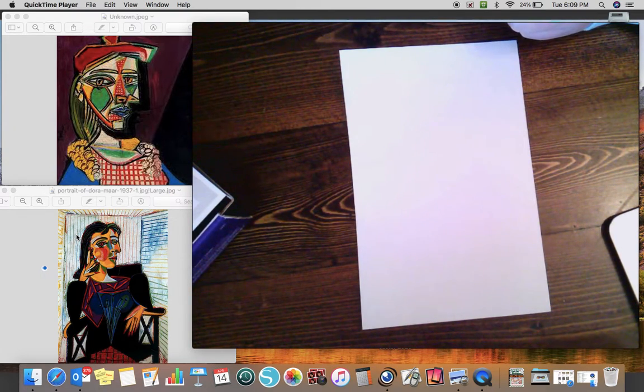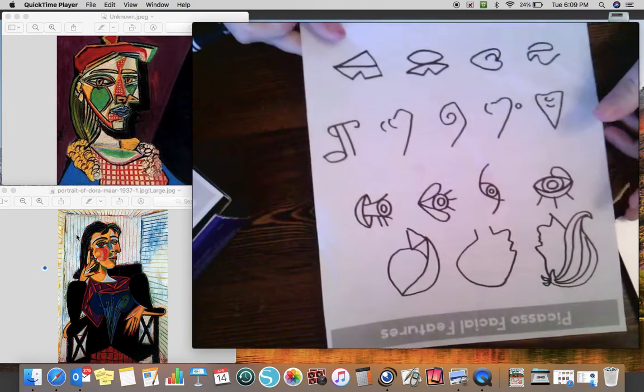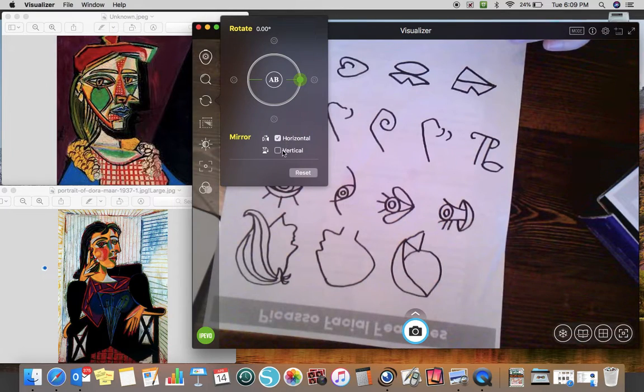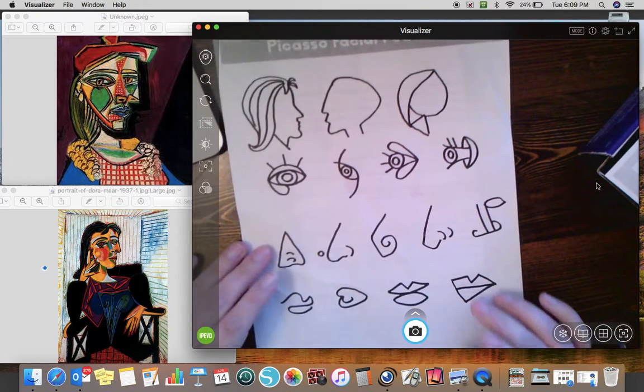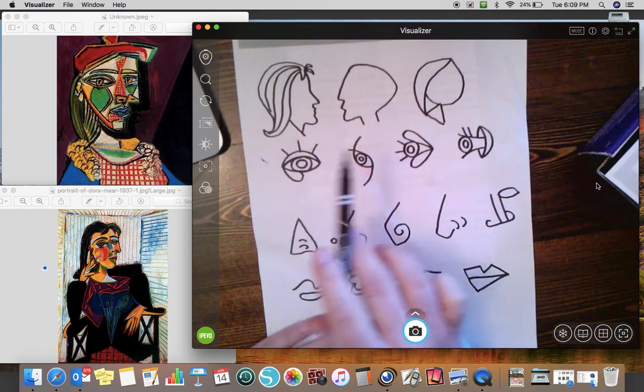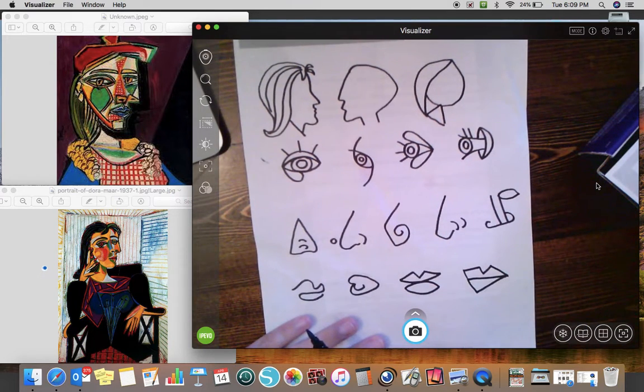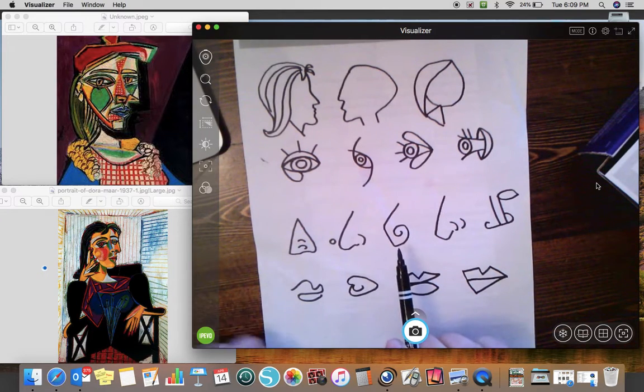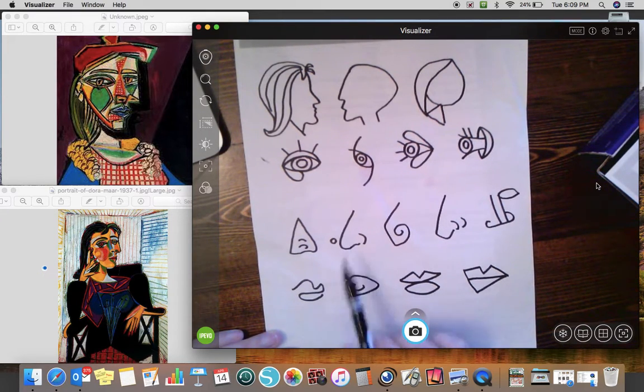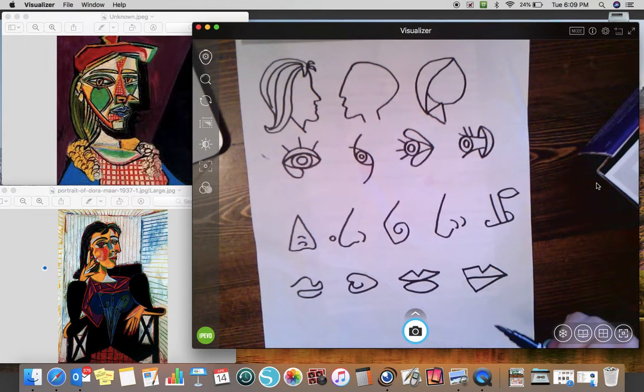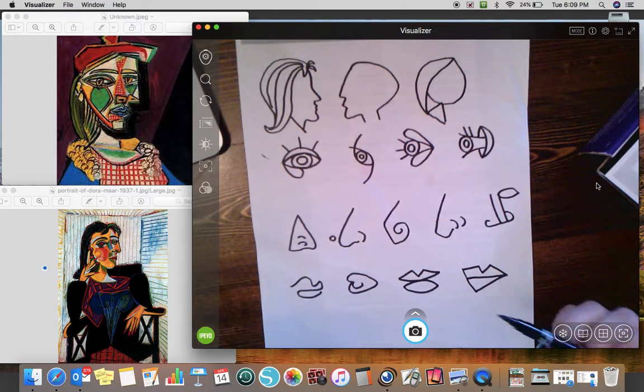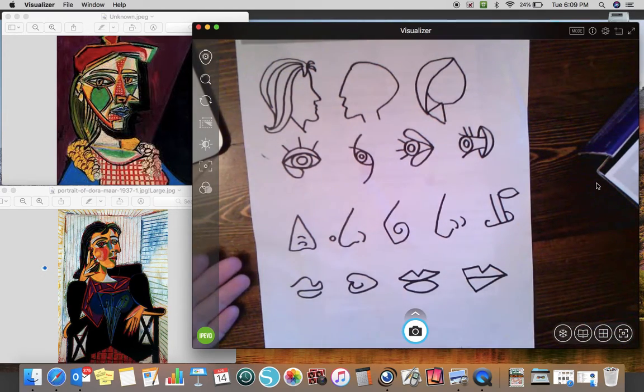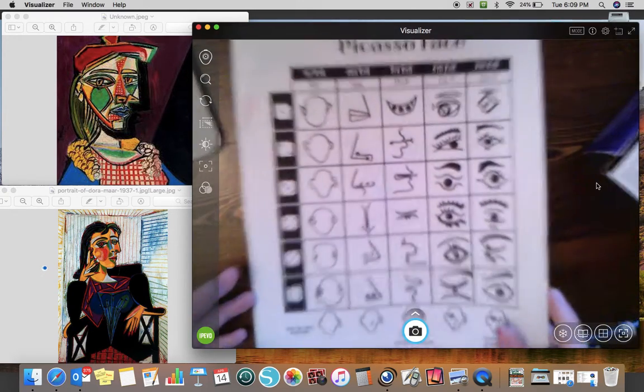But what I do want to encourage you to do is to kind of be unique and different, use different facial features. So if you are doing this at home and your sister uses this nose, maybe you can use a different nose or use something that's kind of different. Notice you can recognize what all these facial features are, but they don't necessarily look realistic.